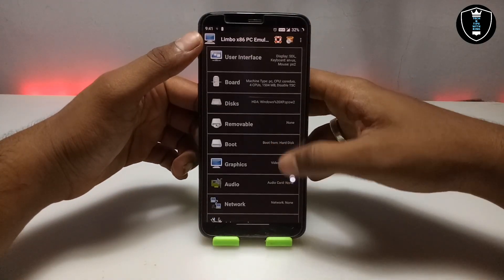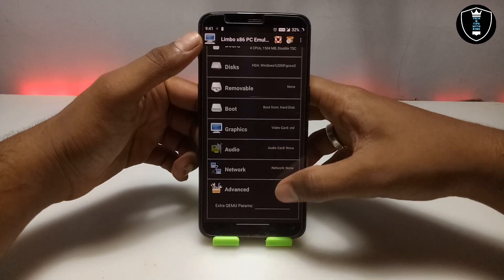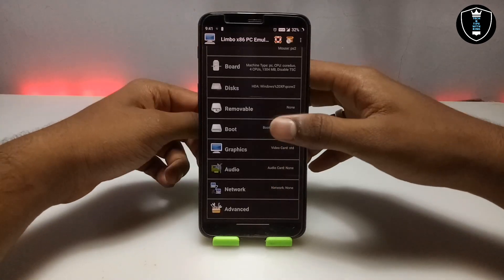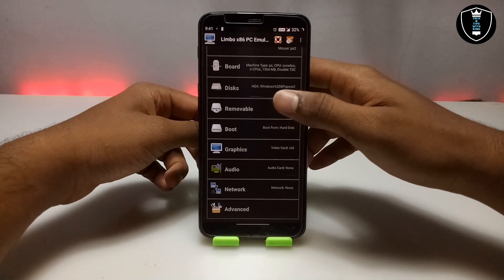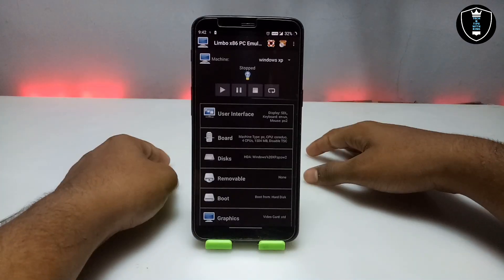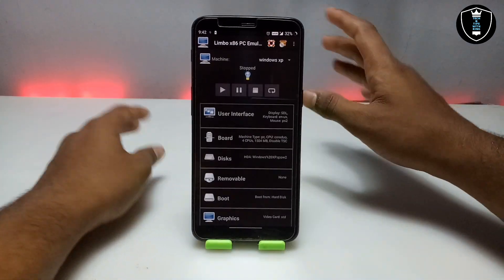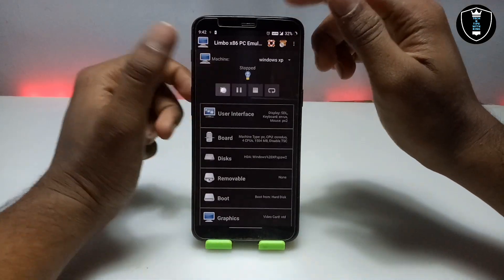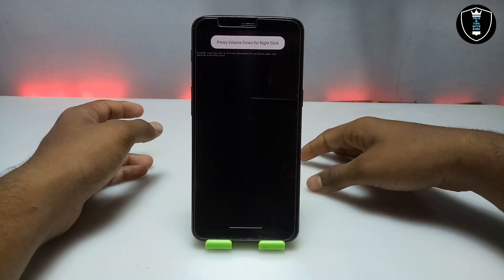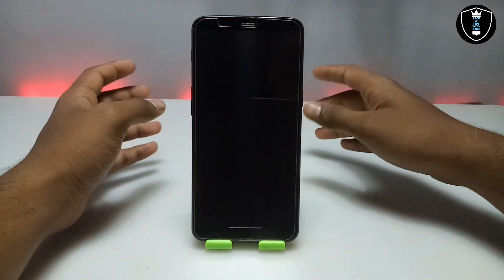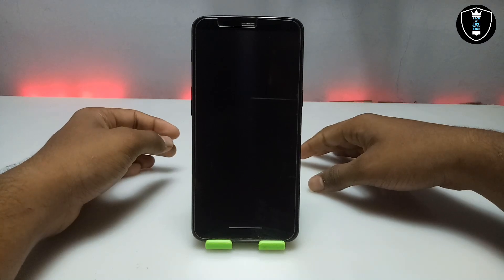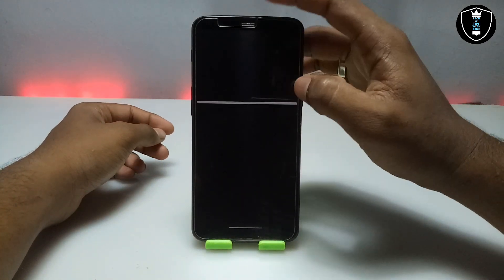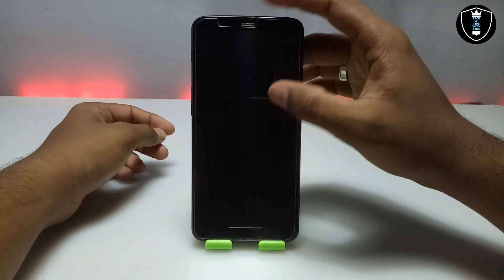I have selected the file. Now scroll down and click on 'Boot' and select 'Hard Disk'. There are no advanced options in Limbo PC emulator. I have done all the settings. Now I am going to click the play button to see how much time it takes to fully load Windows XP.